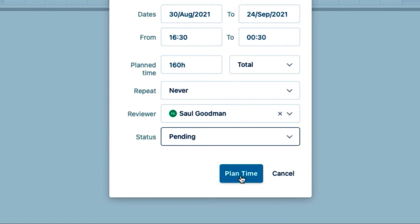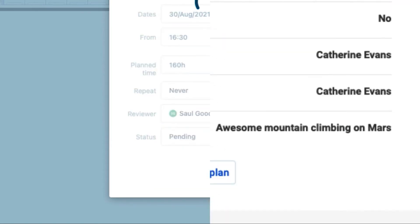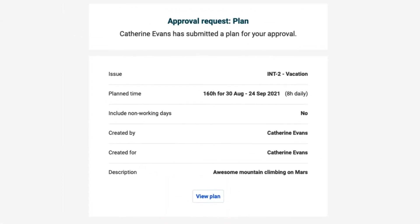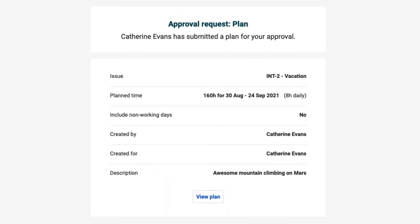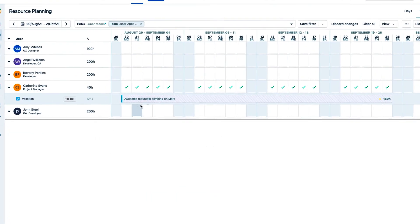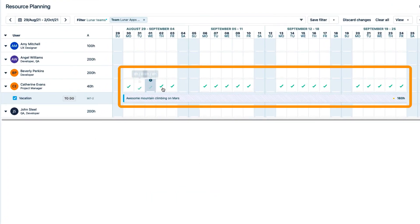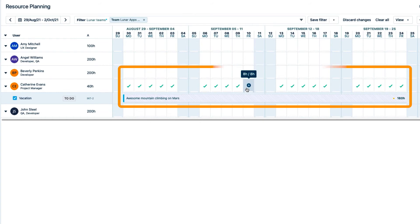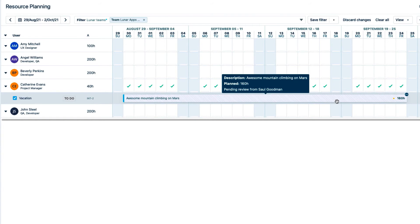I click Plan Time, and an email request for approval gets sent to Sol. The green checkmarks here indicate that I'm fully booked for the days that I want to take off, so everyone knows that I'm not available for work then. The plan is shaded to indicate that the vacation is still pending approval.